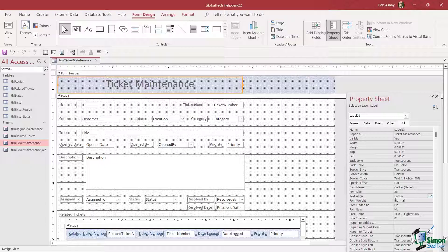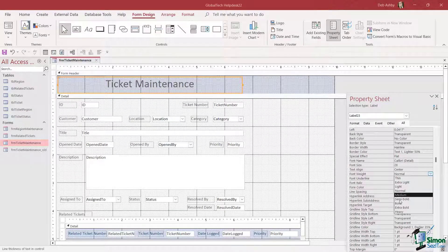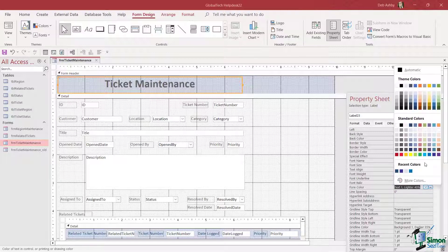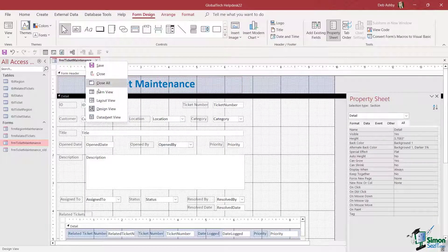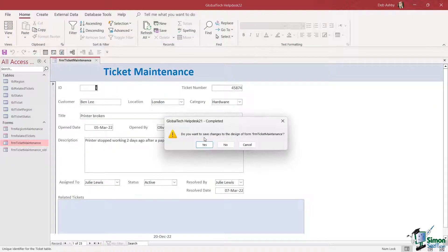I'm also going to change the font weight — let's make this bold — and I'm also going to change the font color. Let's keep with our blue theme. Let's take one final look at that, and I think that looks a lot better. Now that we have a nice title, let's shift our attention to talking about queries.